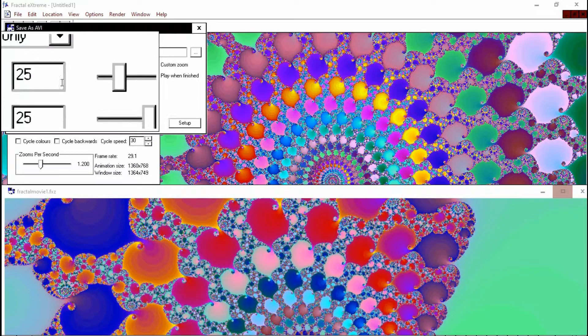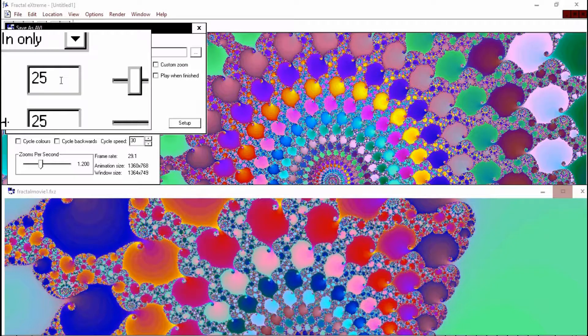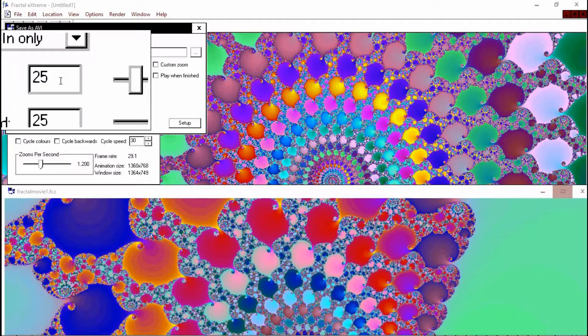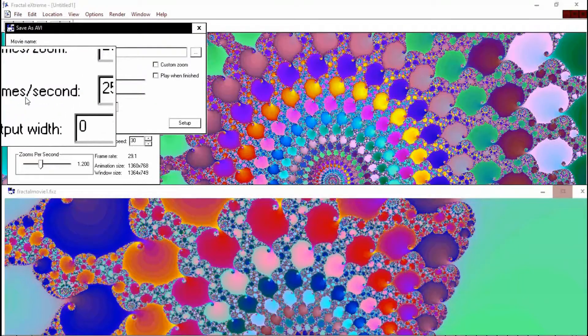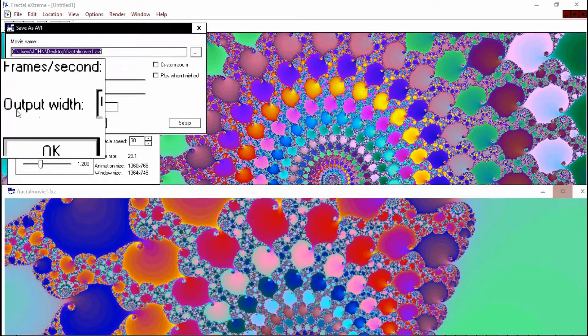And again, you're given certain options. And in this particular instance, how many frames per zoom. So 25 frames for every zoom that you do, which makes it nice and smooth if you're doing 25 frames per second, which is the standard moving 24, 25 frames per second.